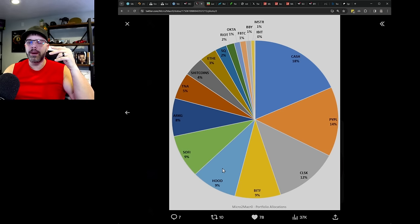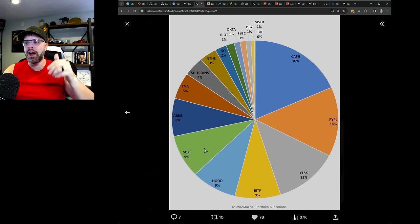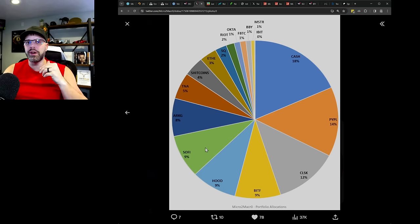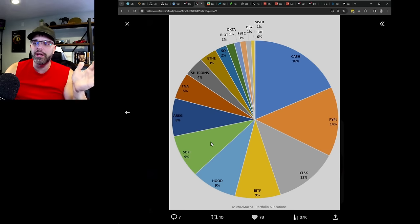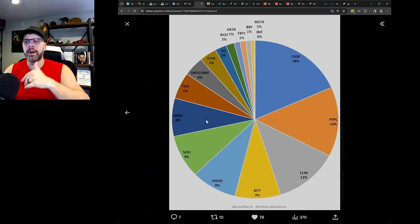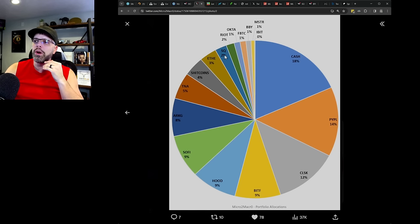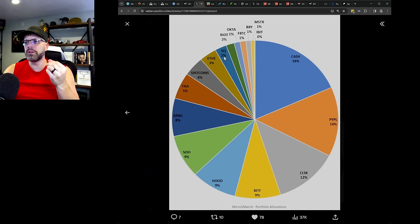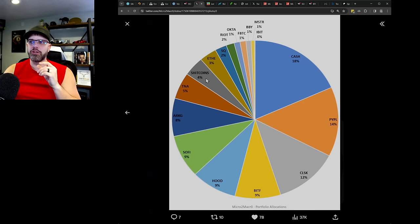So I'll get this updated after this video, but you can see 15% in PayPal, asymmetric opportunity. Hood, options, asymmetric opportunity. SoFi, options, asymmetric opportunity. Think I'm up at like a hundred thousand today on that alone. ArcG, options, asymmetric opportunity. Square, options, asymmetric. Shiba Inu coins, asymmetric. I've got a large quantity now. TNA, this is a 3X fund on the Russell index. So small caps. I think I can make 150% off of that over the next year.